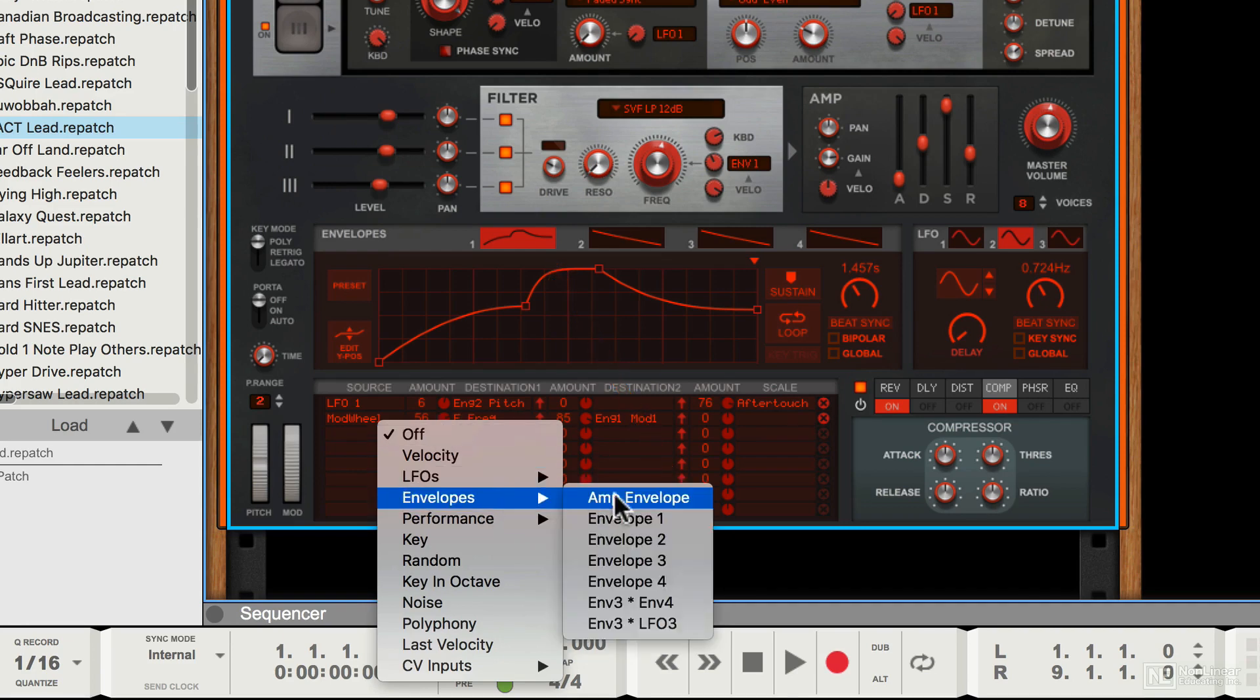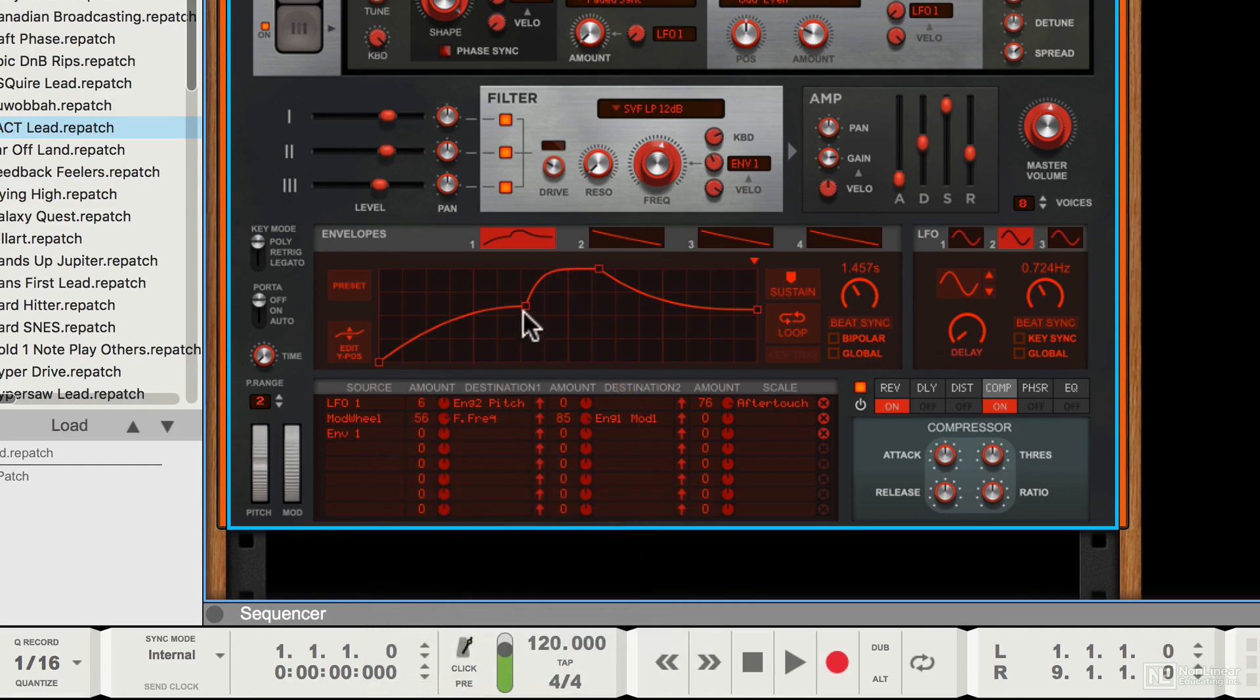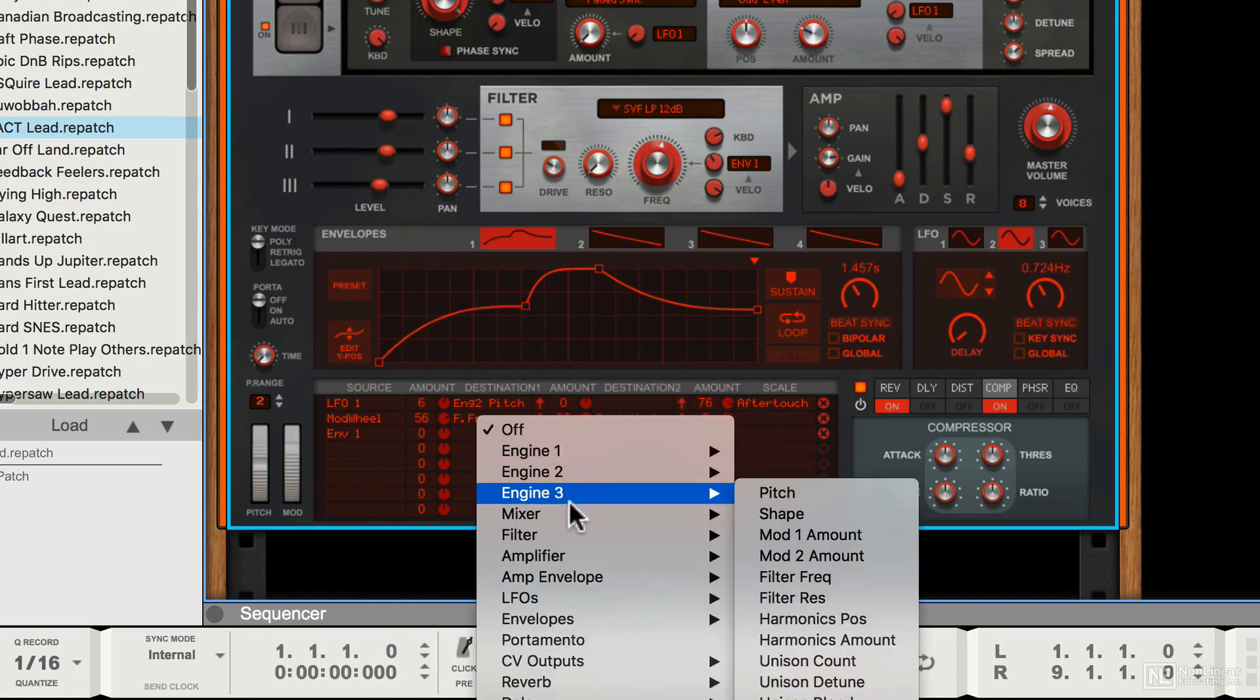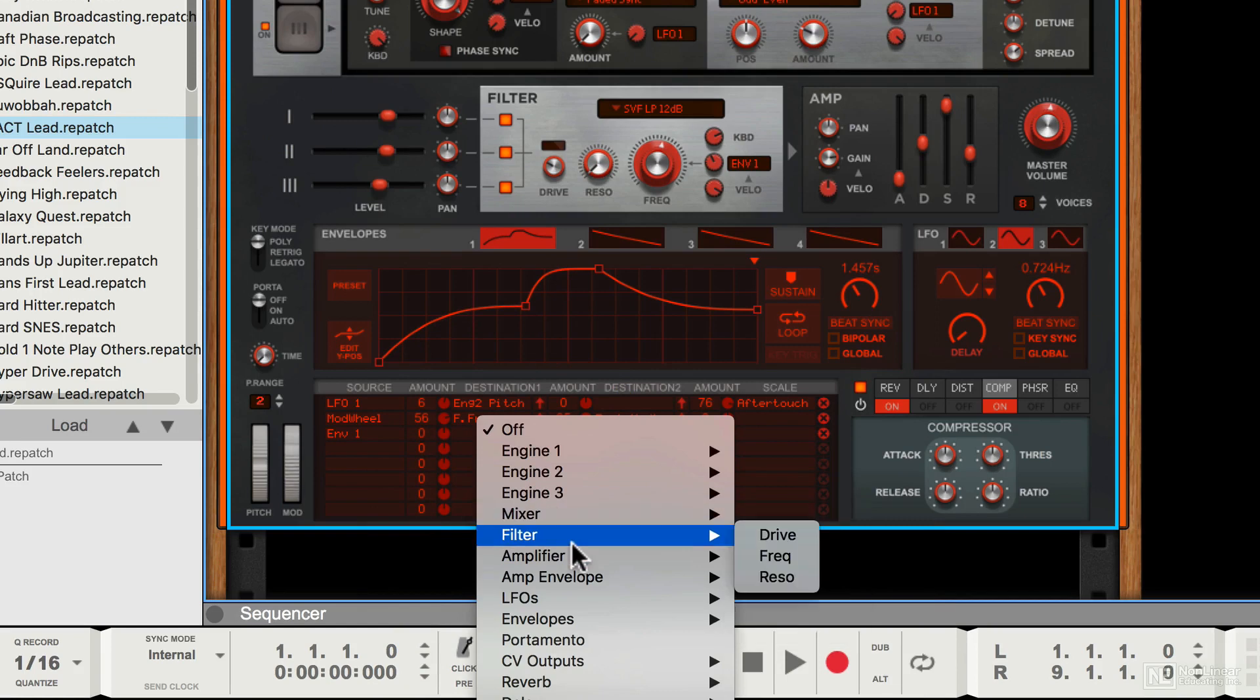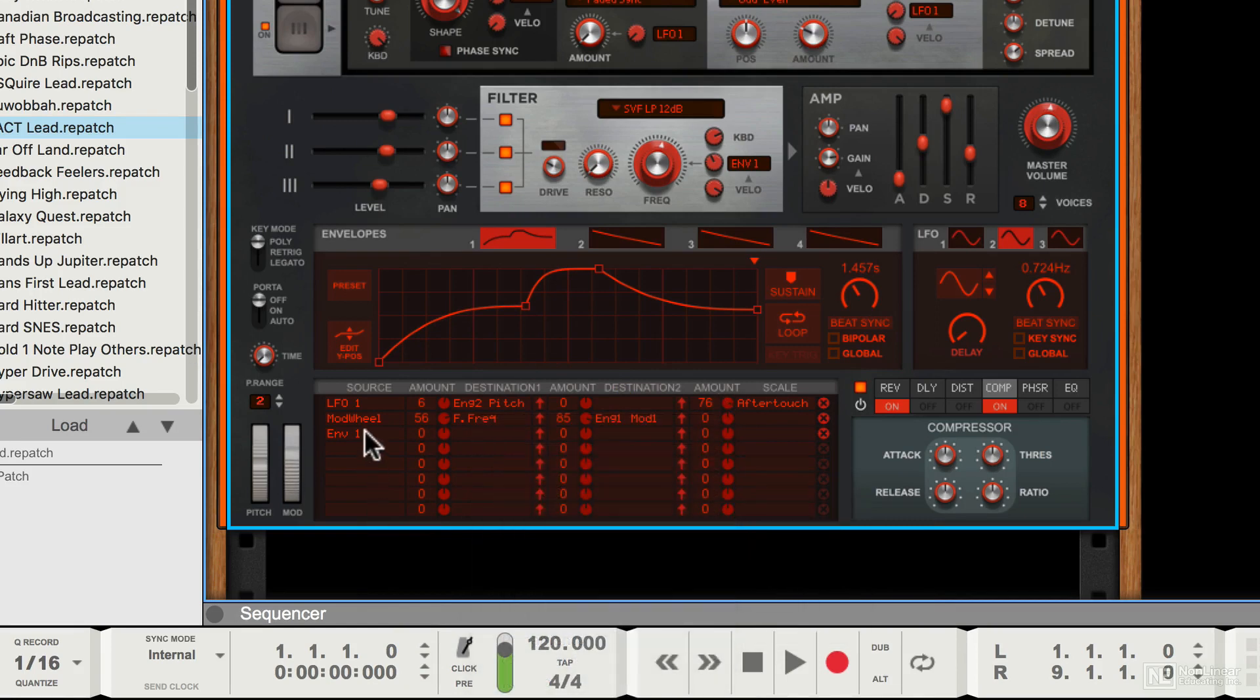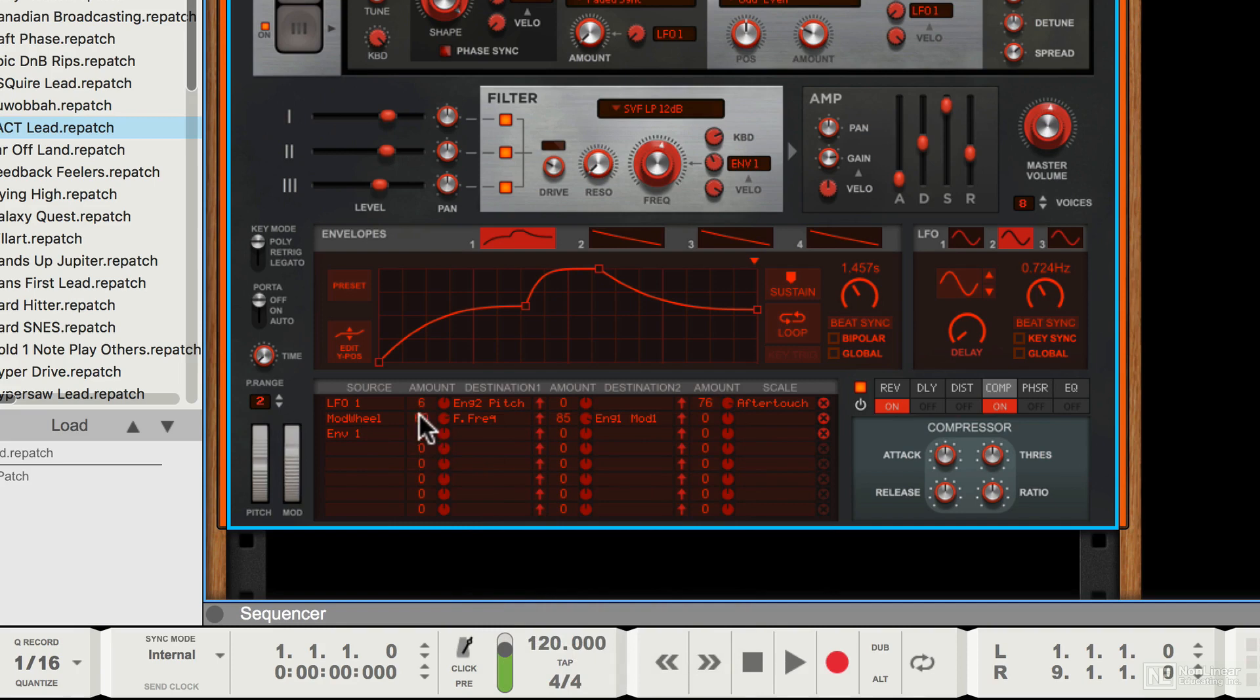I could assign this envelope, envelope one—I just made some modifications to it—I could assign that to any of the many parameters inside the synth. As in some other Reason modules, you get quite a few slots here and you also get things like the ability to set minimum and maximum values.